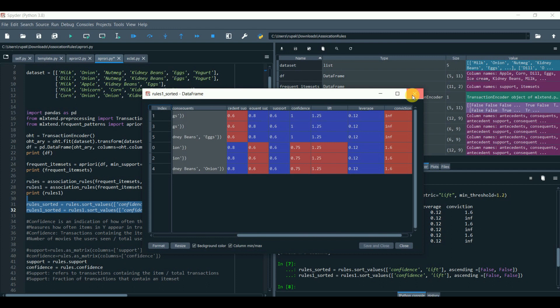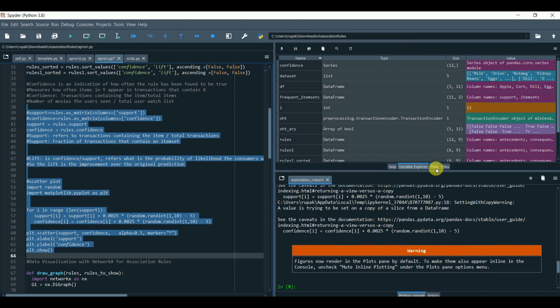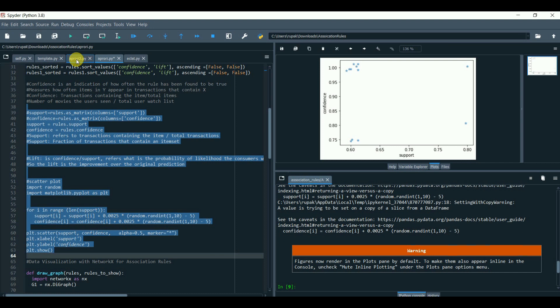We can also view the optimal confidence and the support value using this plot. We can see our confidence level is high when we have around 0.60 support threshold.